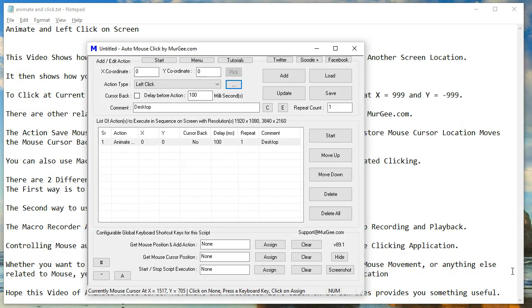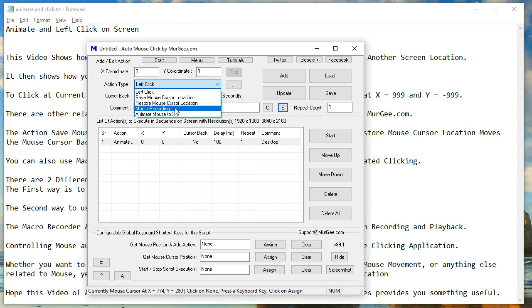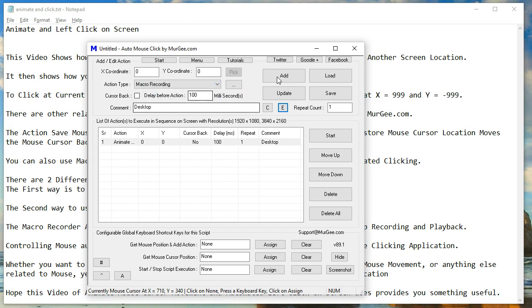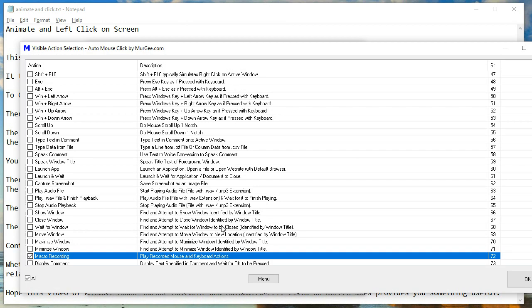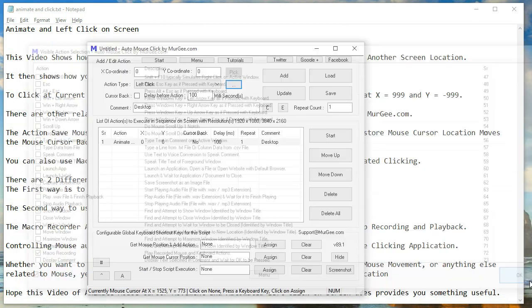You can also use macro recorder to record and playback mouse cursor movement and automated clicking. The mouse cursor movement when recorded manually is the mouse cursor animation we are talking about here.